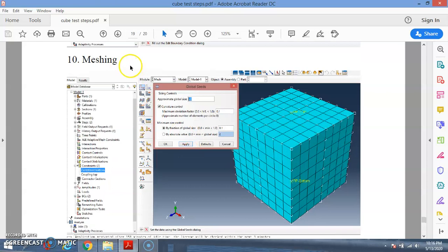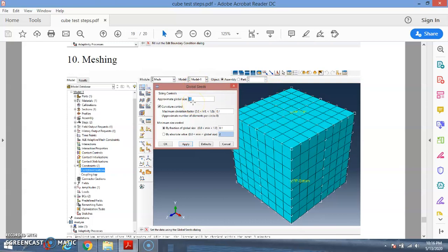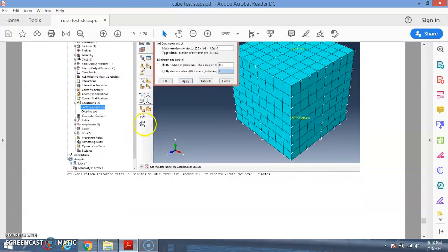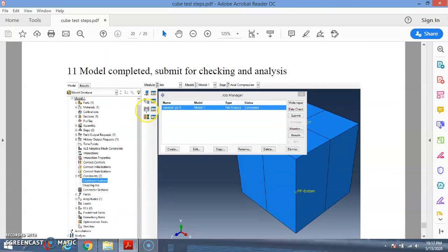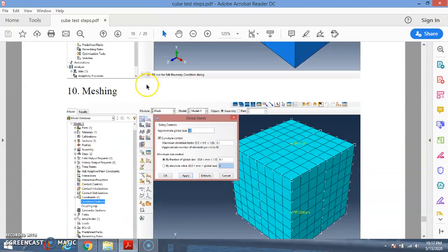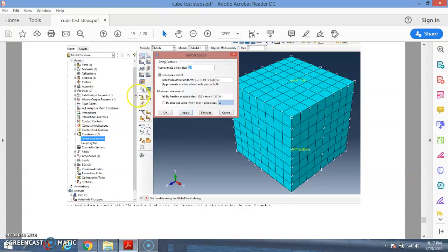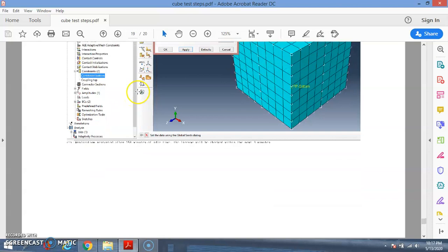After the boundary conditions, go to meshing. Set the approximate global size — I typically use around 20. A higher number gives a coarser mesh; a smaller number gives a finer mesh. After meshing, the model is almost complete, but you also need to assign the element type, which I will show in the hands-on video.